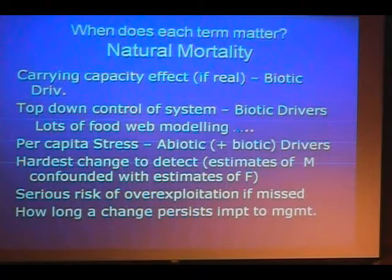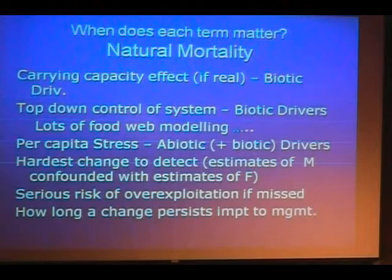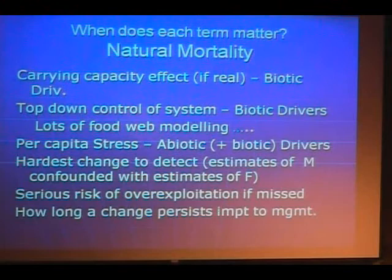Detecting changes in M is really hard in an assessment because in the short term, M is always confounded with F, and it's really appealing to attribute increases and decreases to changes in F and think we can deal with this by adjusting catch. And if it's a change in M, adjusting catch is the right thing to do, but it doesn't help you deal with a problem and fix it.